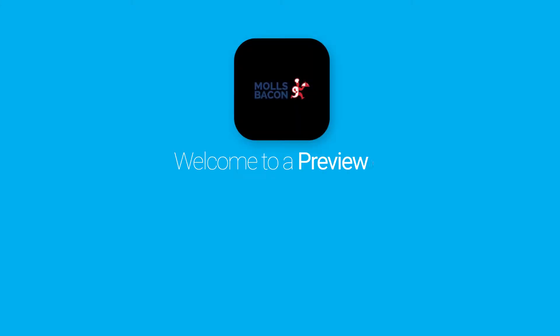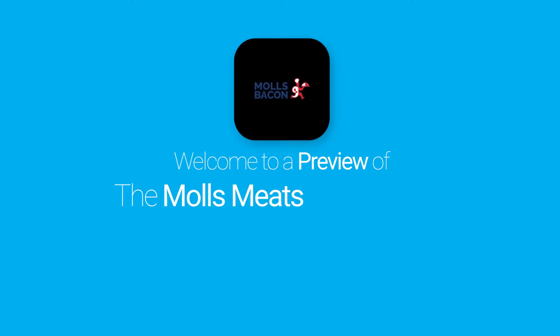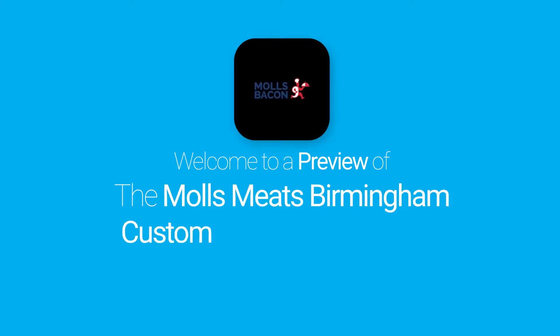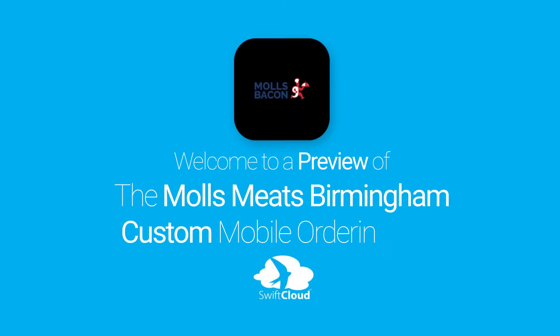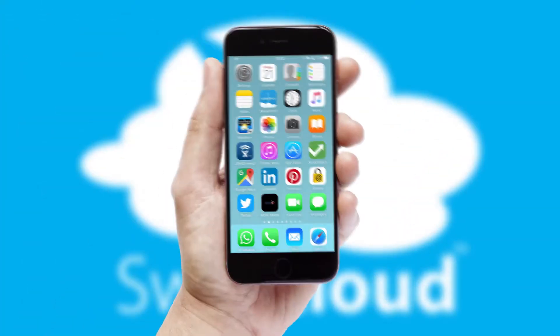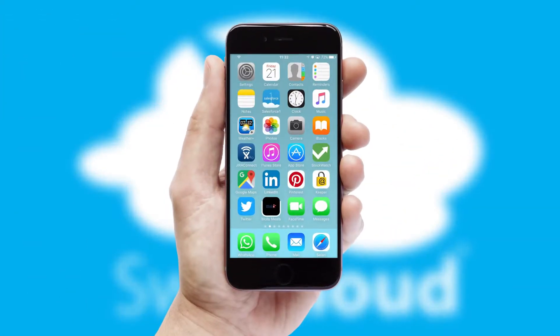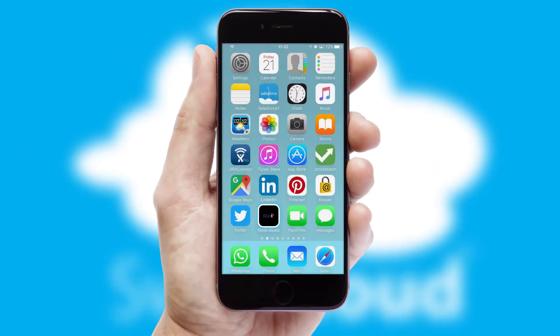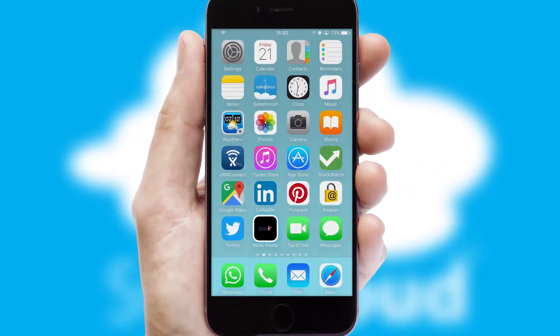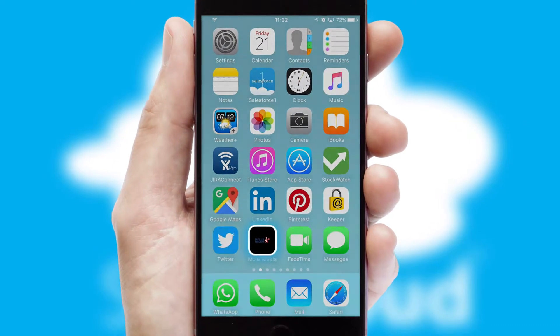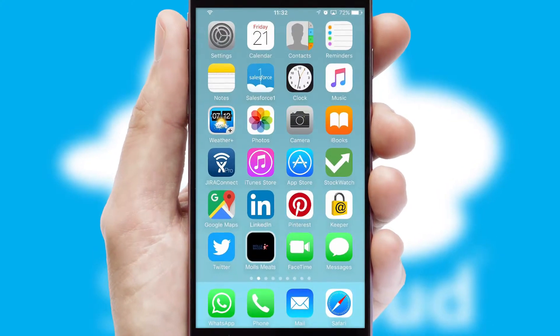Welcome to a preview of the custom mobile ordering app prepared especially for you. This is a branded app for your customers. It comes fully integrated with web ordering and includes a tablet app for your sales team.